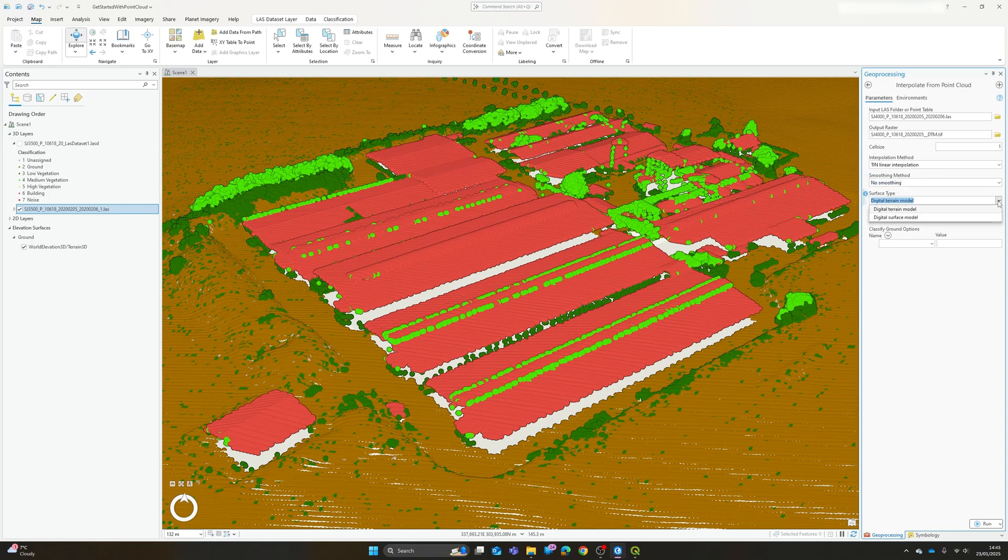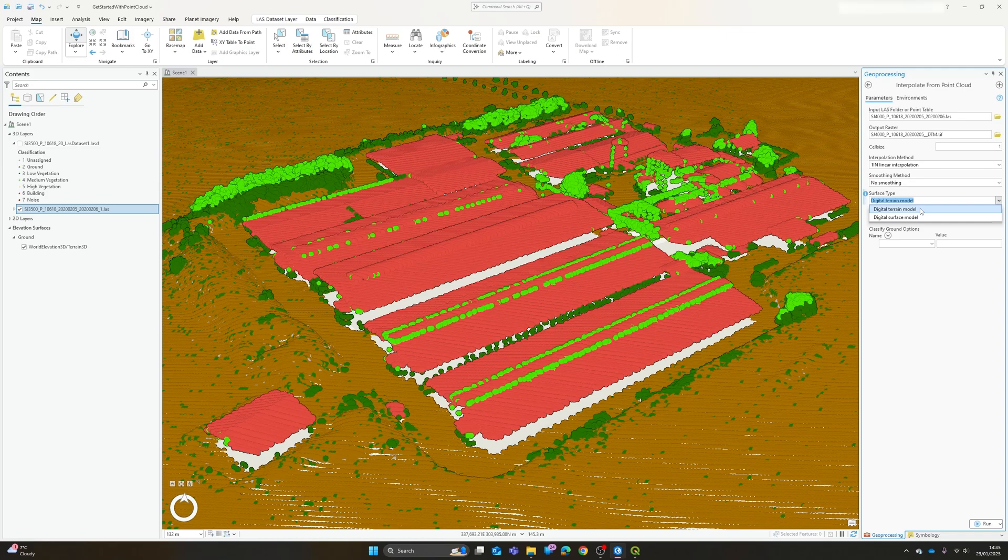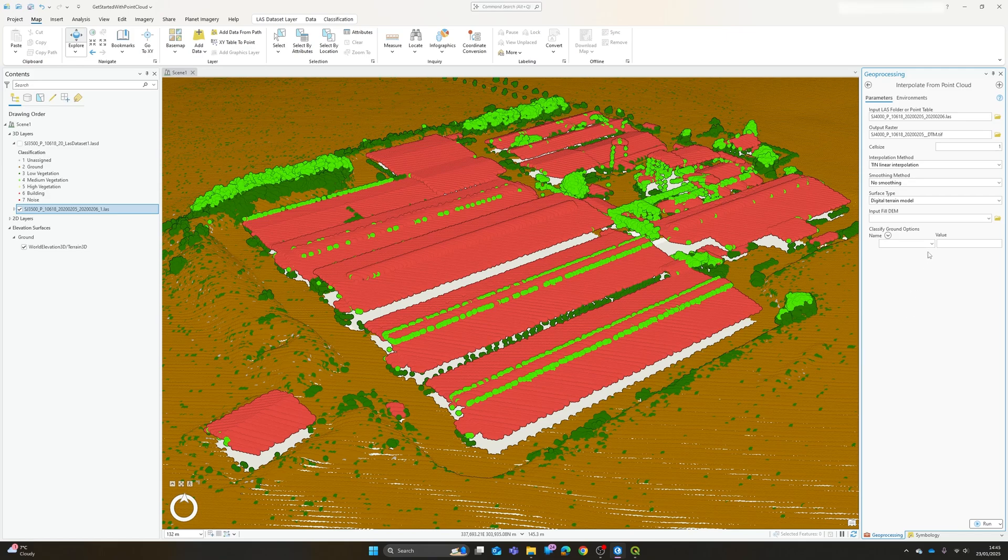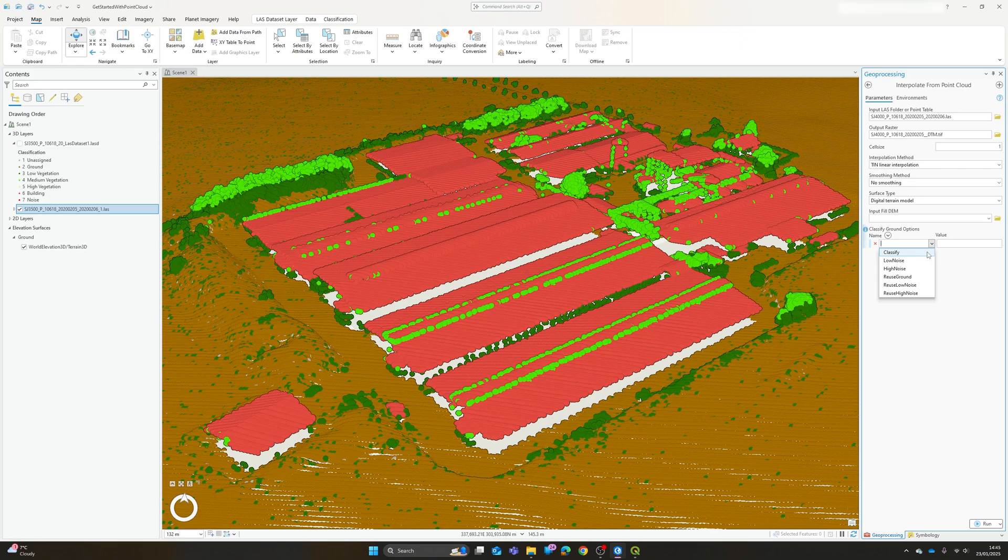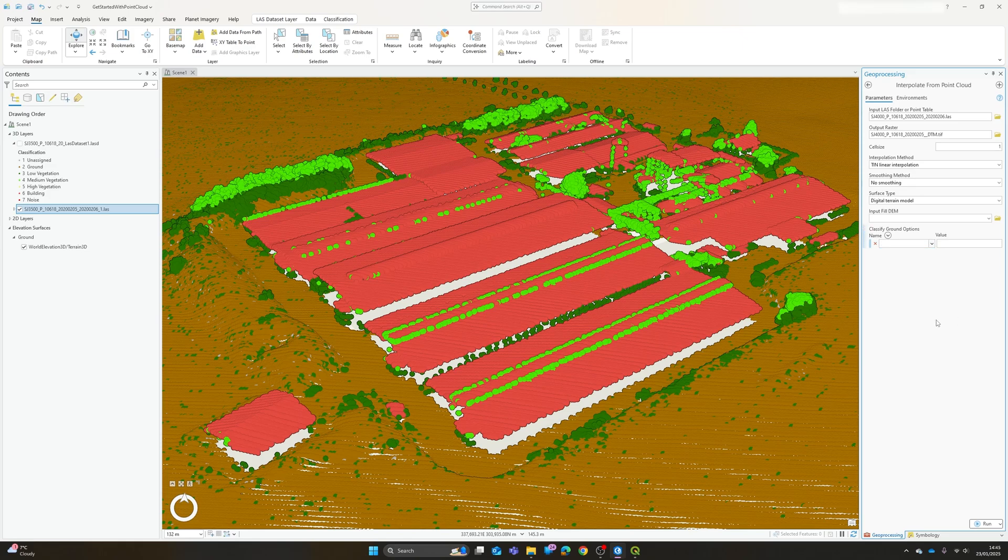And then we can say what type of model we're producing. So if we go with a terrain model then essentially the interpolation method will only use the points that have been classified as ground. And if you haven't already gone through the steps of classifying your point cloud then we can actually enter options here that it will use during the classification process to identify those ground points. Personally I'd probably always recommend classifying the point cloud first. It's generally a useful thing to do and again I covered that in the last video.